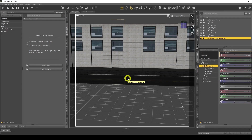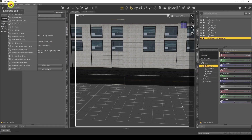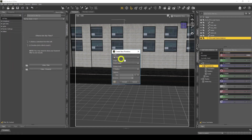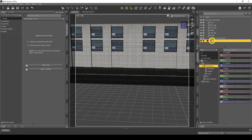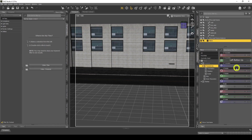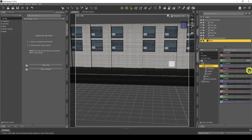Now back in DAZ Studio. To bring these in, we use a primitive. Go to Create > New Primitive — a Plane, Y Positive, 50 divisions. There it is in the scene. I need to rotate it 90 degrees.